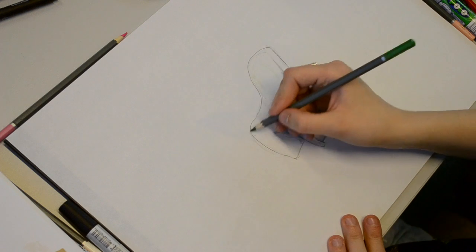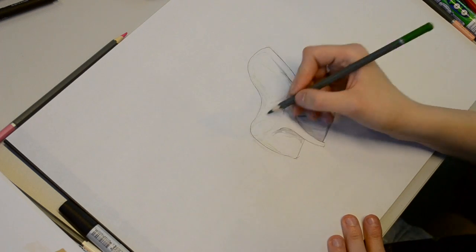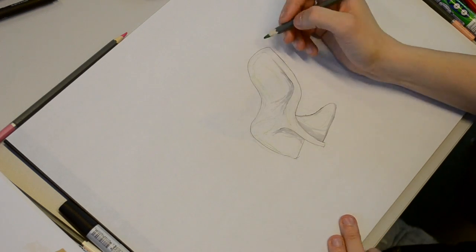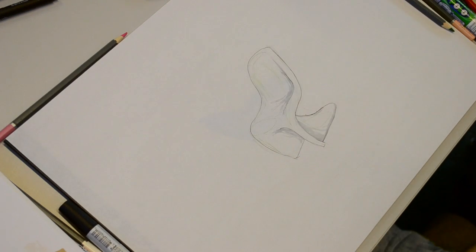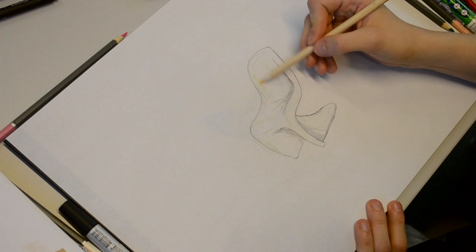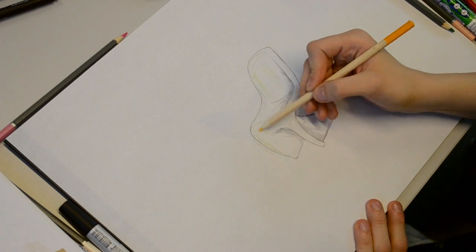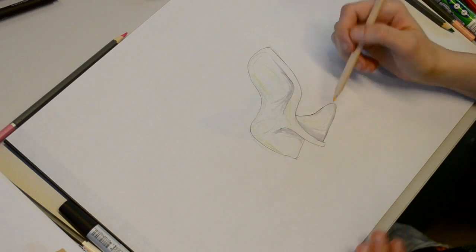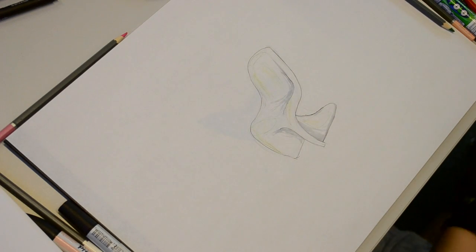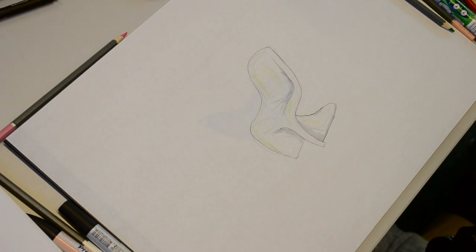So I'm just filling in where I want the light to hit, so when I put my darkest green on I don't make a mistake. Yellow helps highlight green.